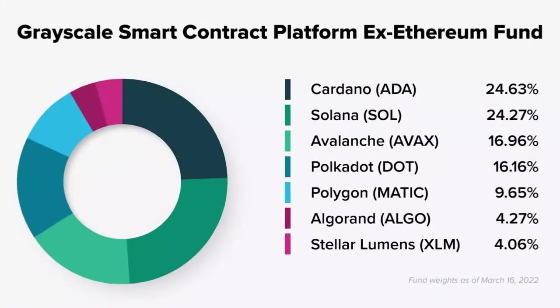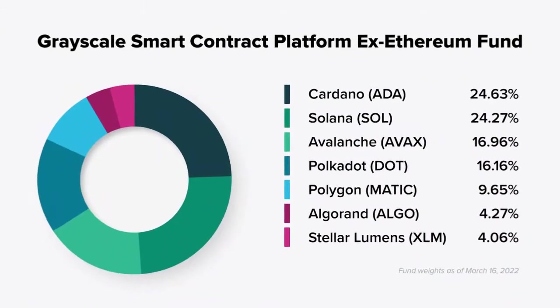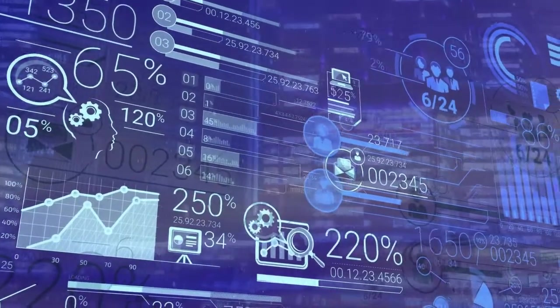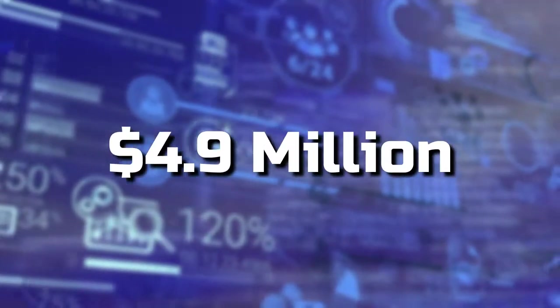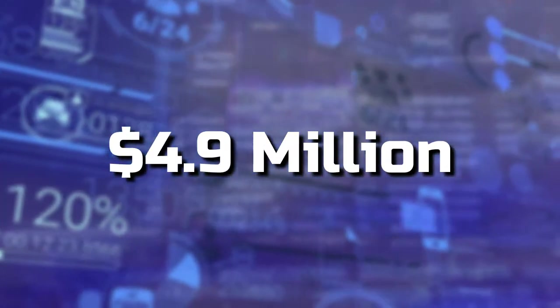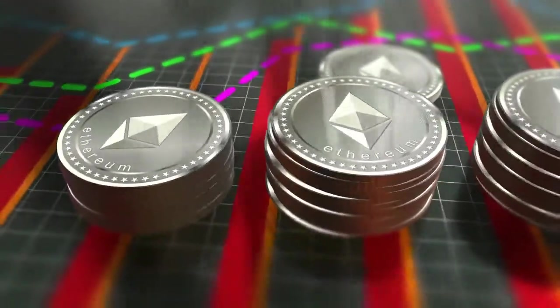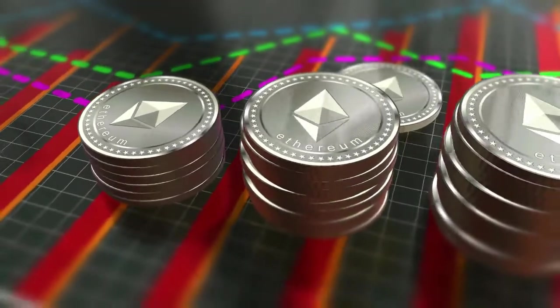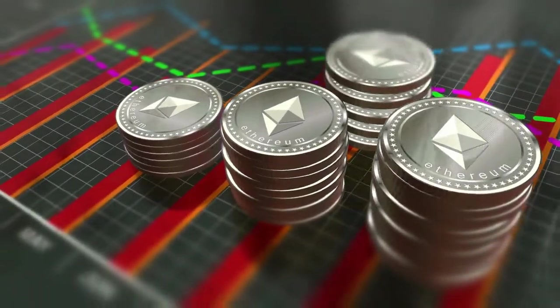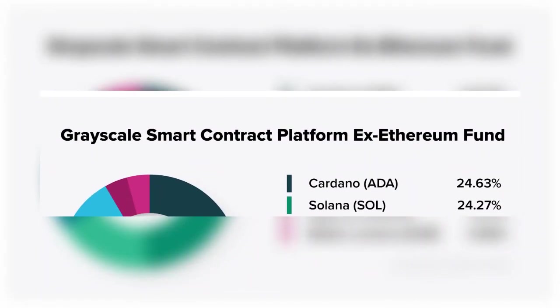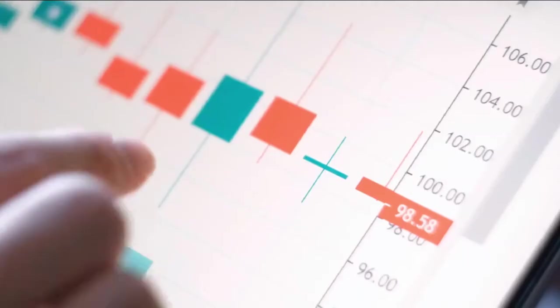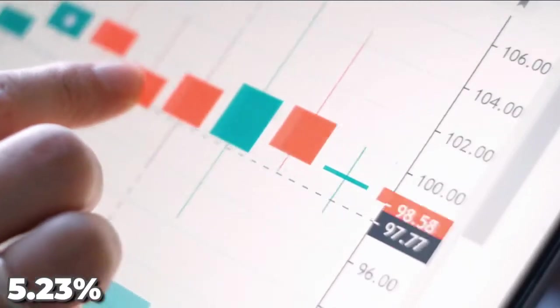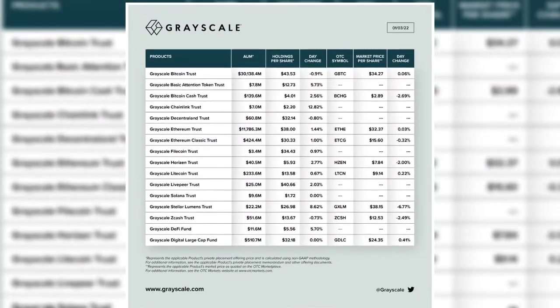Cosmos now features in the smart contract platform ex-Ethereum fund, a newly launched product with around $4.9 million in assets under management. The smart contract platform ex-Ethereum fund focuses on Ethereum competitors. Solana and Cardano each make up roughly a quarter of the fund, and Cosmos account for 5.23%.